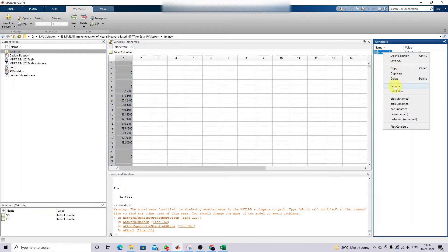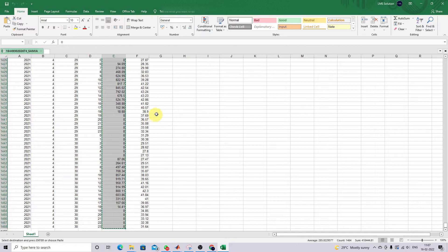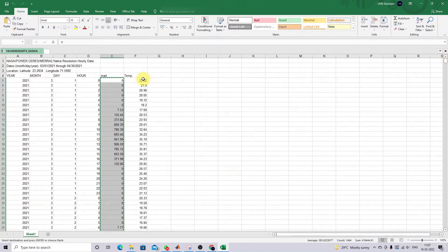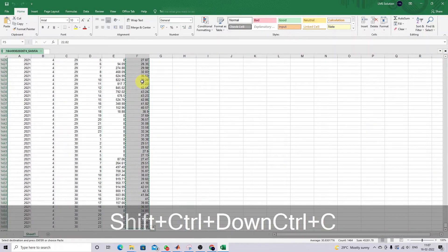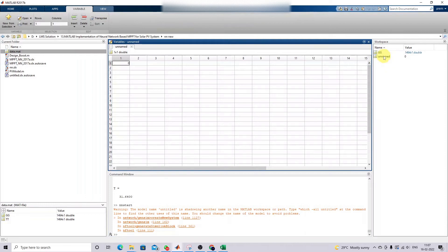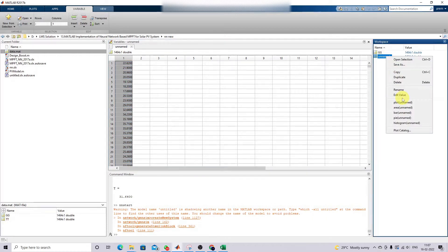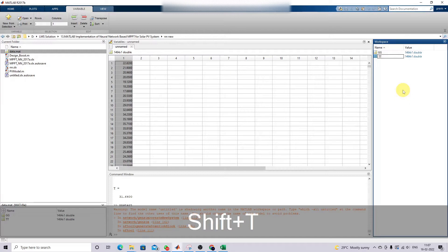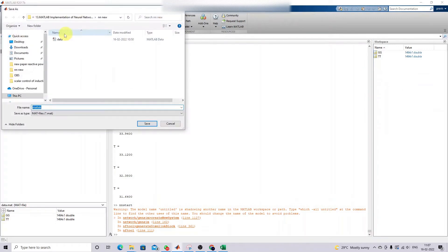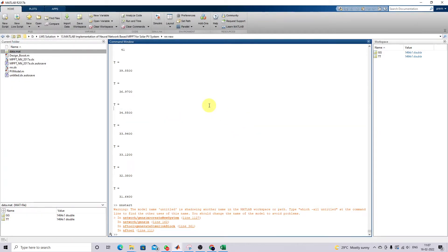In MATLAB, I'm going to create a new variable and paste the irradiation data, and rename it 'GG'. Then I'm going to copy the temperature data, create another new variable in MATLAB, and rename it 'PT' for temperature data. After that, I'm going to save this data as a .mat file called 'data'.